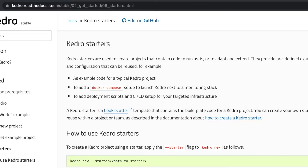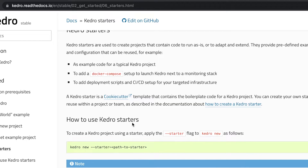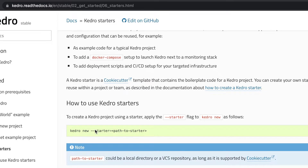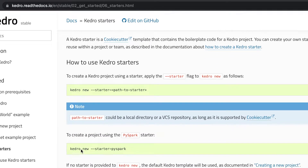Kedro starters are templates for typical Kedro projects. In a Kedro project, you have boilerplate code and configuration that can be reused from project to project. Kedro starters are based on the cookie cutter templates from the popular cookie cutter package. Projects based on Kedro starters are created using the same Kedro new command, but we need to pass the name of the Kedro starter we want to use, such as Kedro new starter equals PySpark.